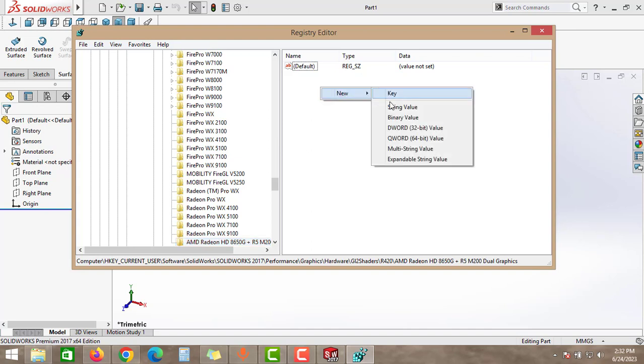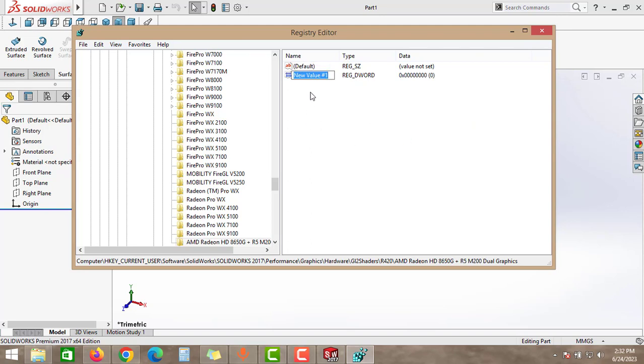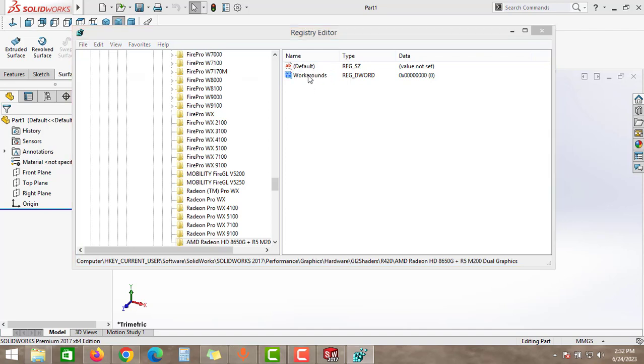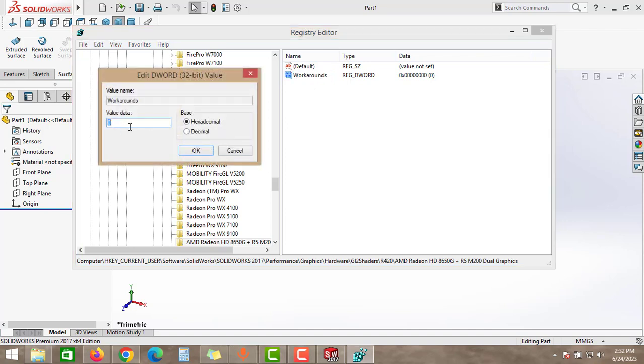Right click here and click to New, select this DWORD 32-bit value. Give the name as workarounds, click Enter, and then double click to this. Under this value data, we have to give the value. Guys, carefully observe this.